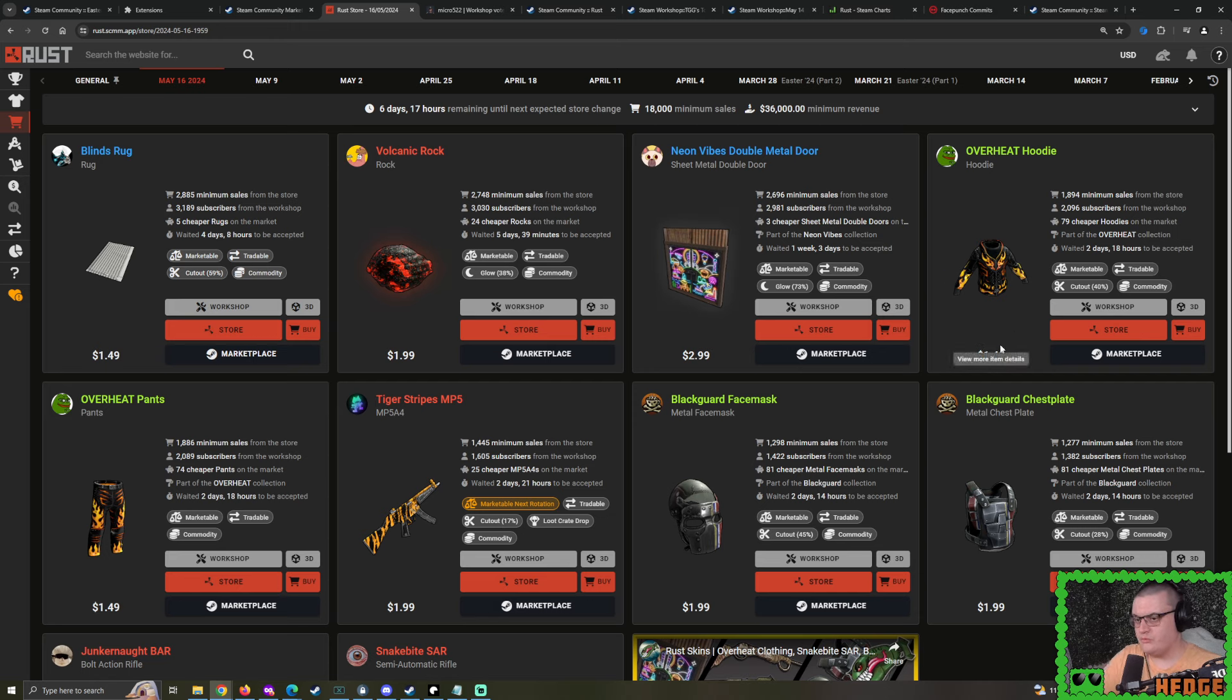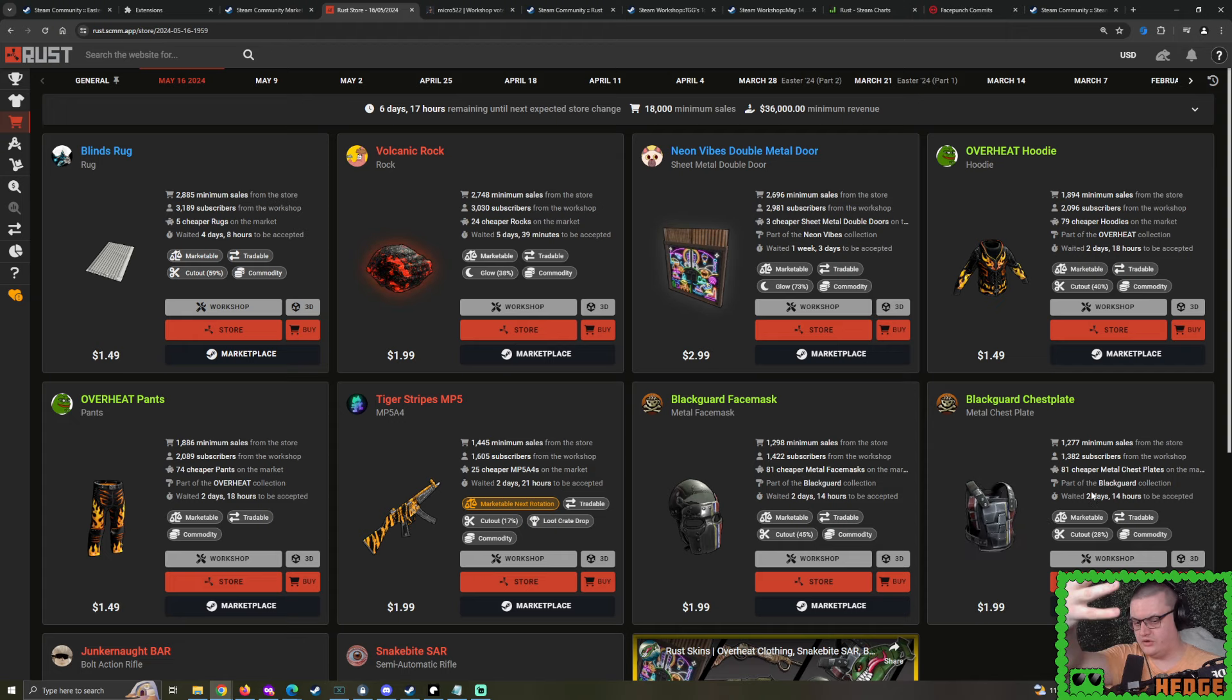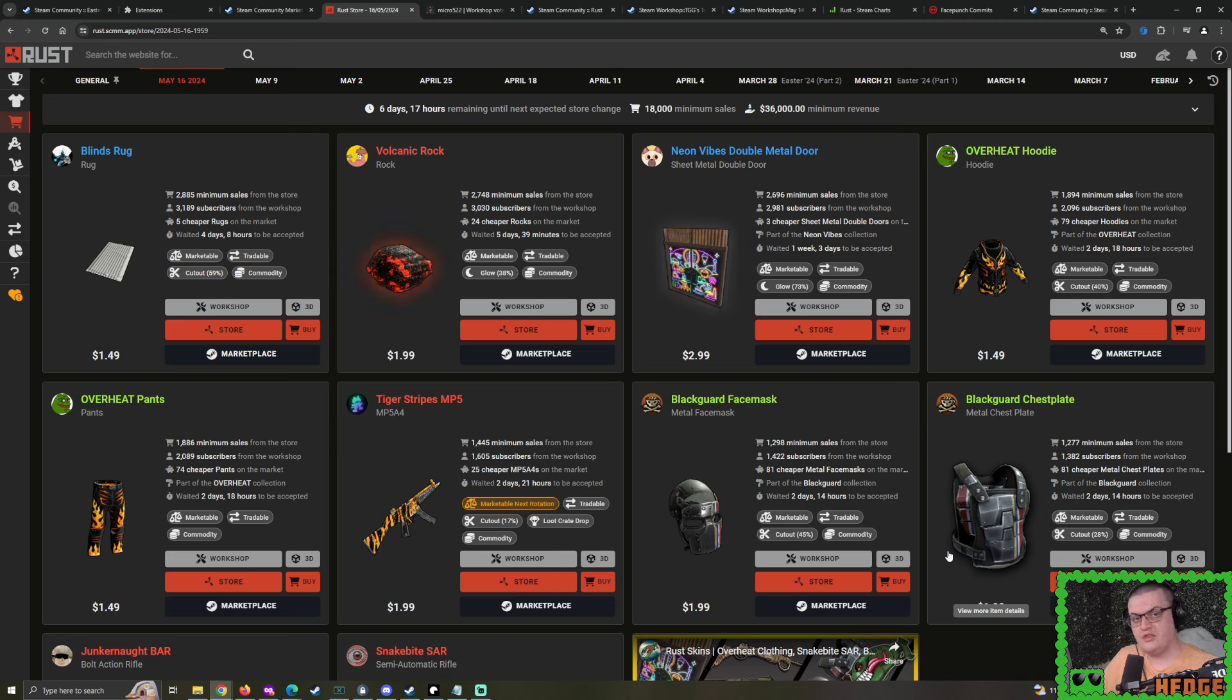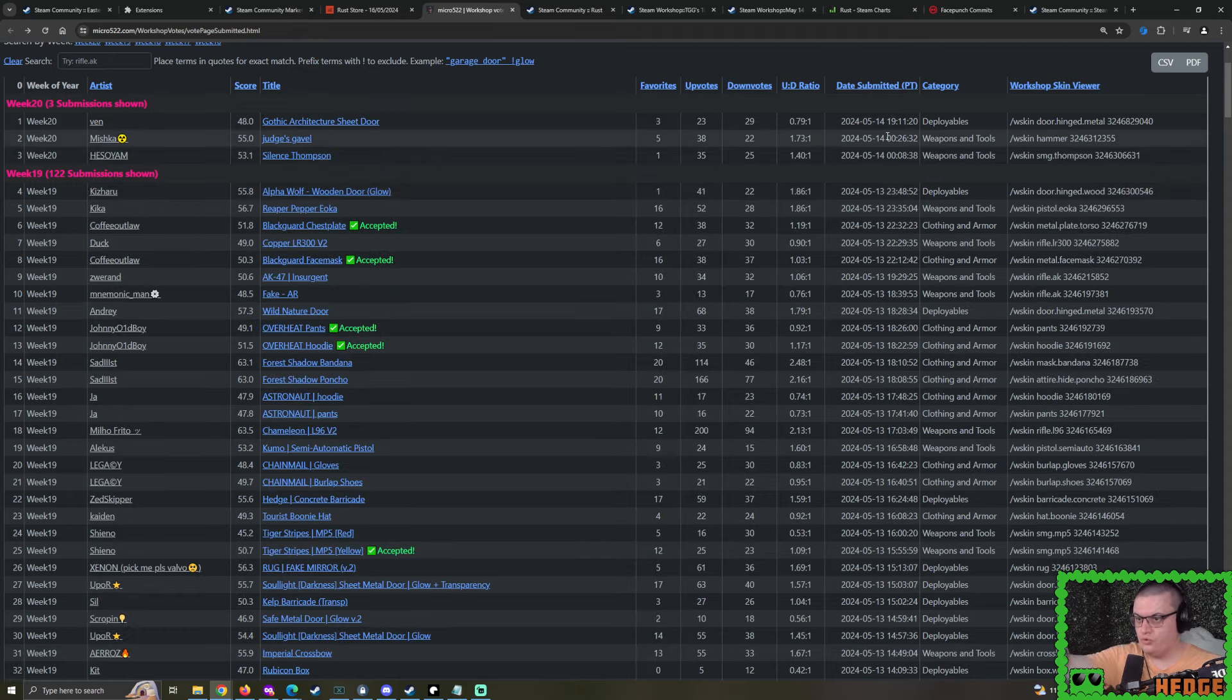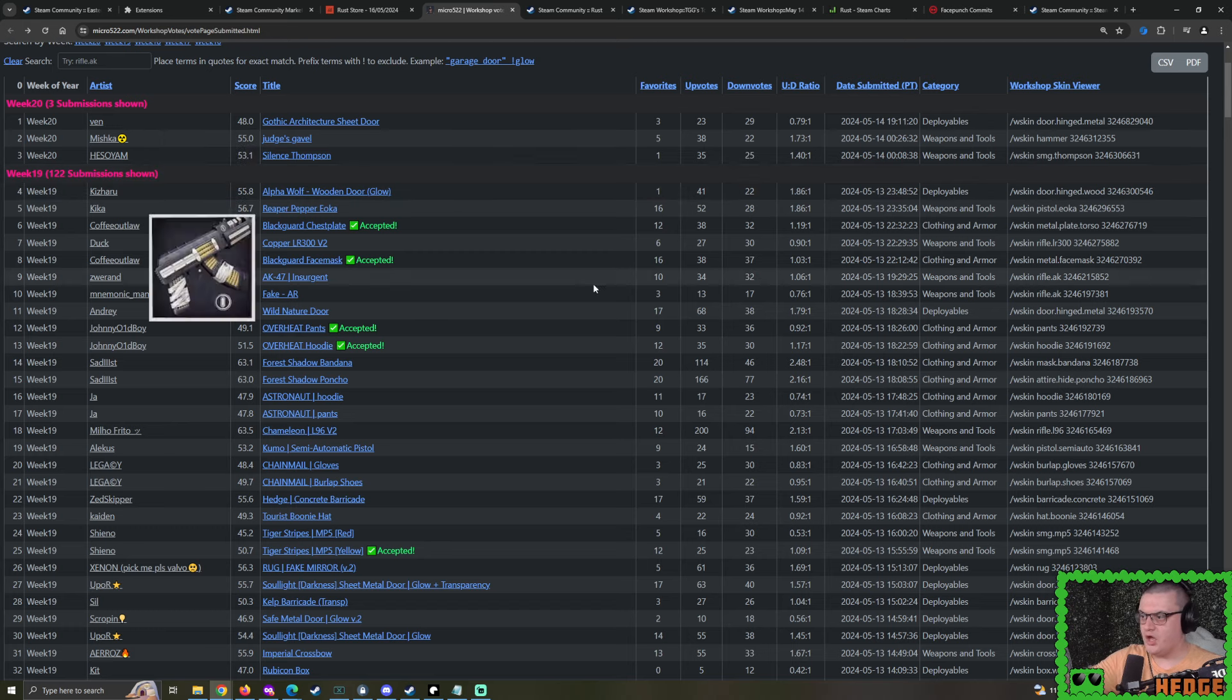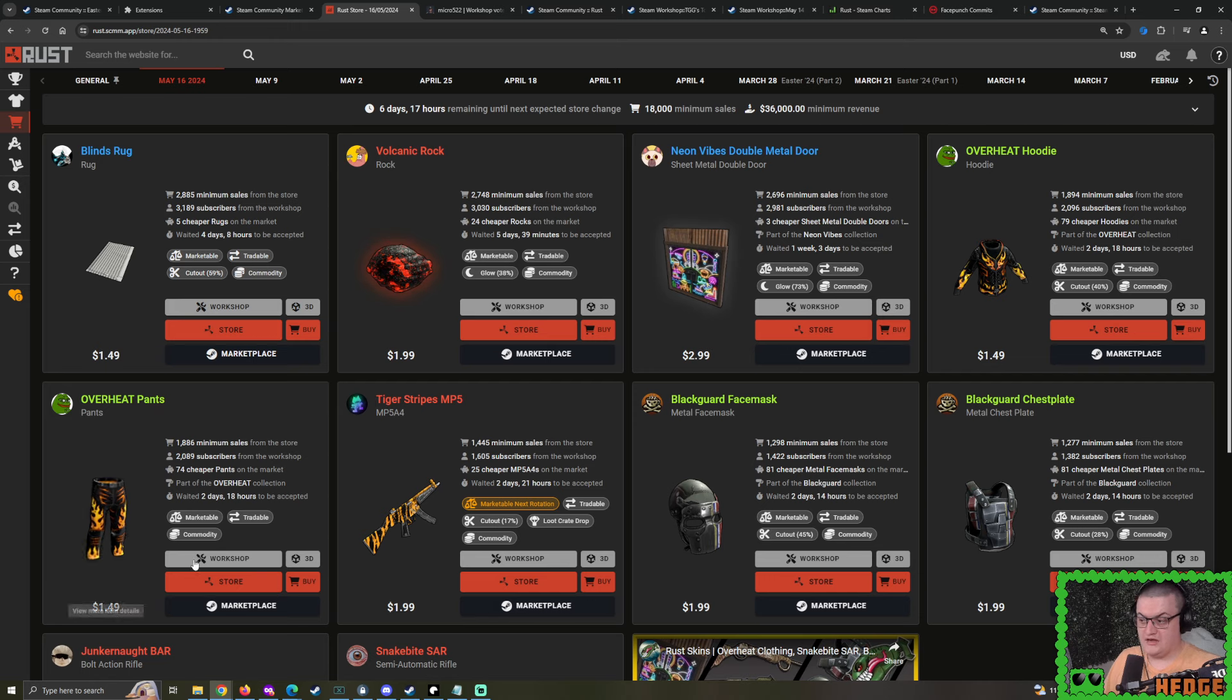With what we see here, if we see any other continuation appear over this weekend, we can start the anticipation phase. That is where we hope and wait and see if the skin continuations actually get accepted in the next rust stores. Because if we were to see Overheat Tier 2 or Hoodie and Pants or Blackguard Tier 2 or Hoodie and Pants, it's going to spike them in price.